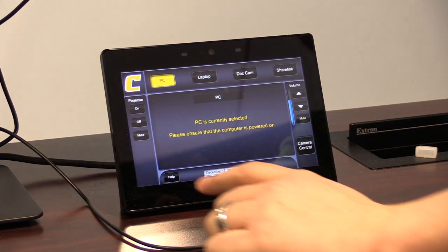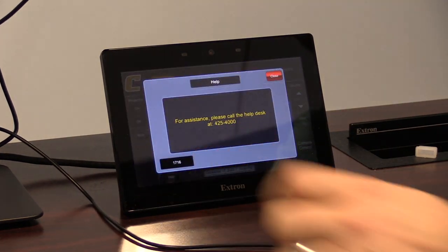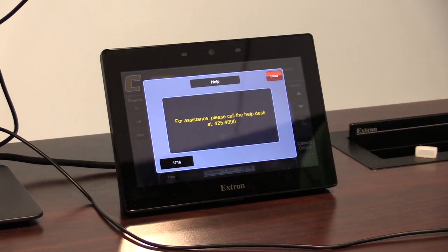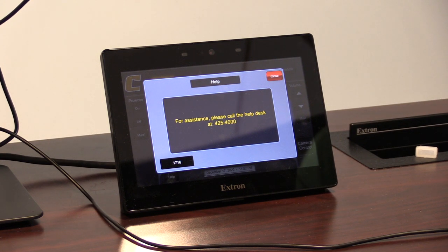A help button at the bottom will bring up a page with info for calling the help desk if there are unresolvable issues.